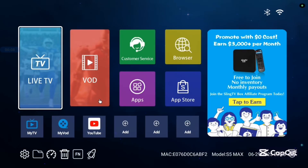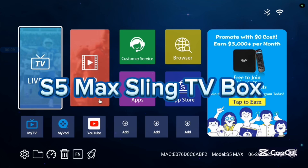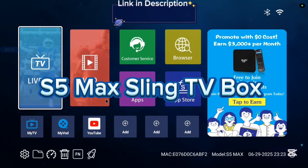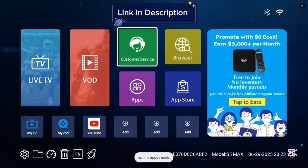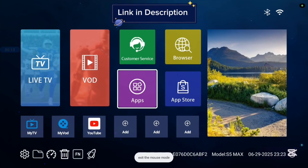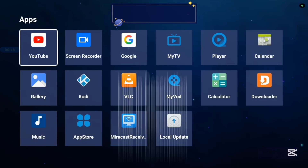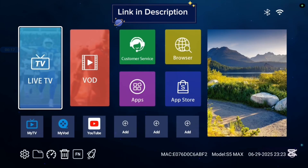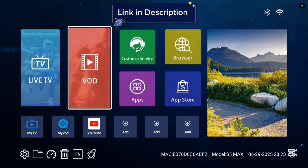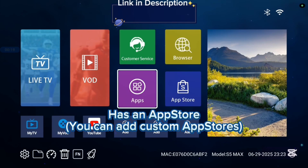Before we continue, I want to show you this TV box I'm currently using called the S5 Max Sling TV box. It's very good with 4K images and 4K videos. It also comes with various applications — some basic applications — and it has an app store.